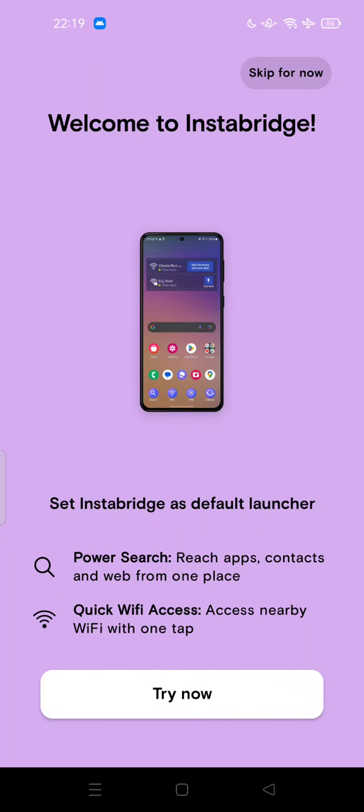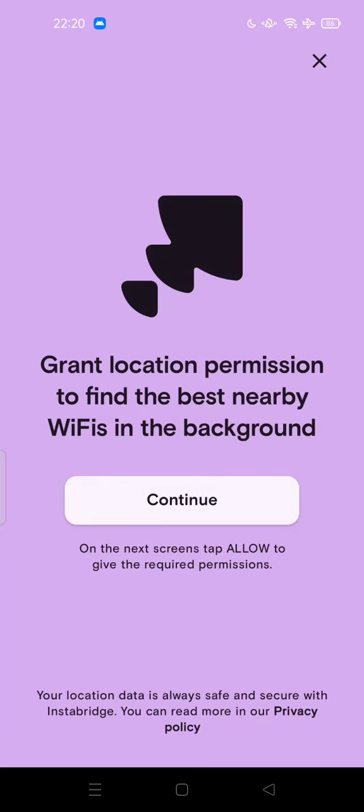But there is something that annoys me because Instabridge can become your default launcher. So I'm not comfortable using Instabridge as my default launcher, so you can skip.